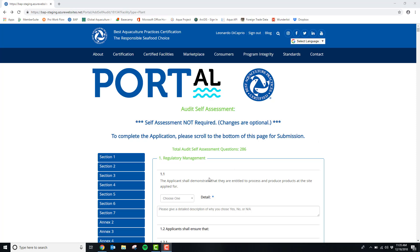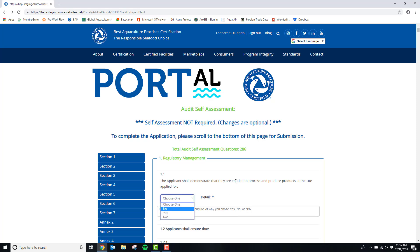In this section please give yes, no, or NA as your answer and please give a detailed description of why you chose yes, no, or NA.